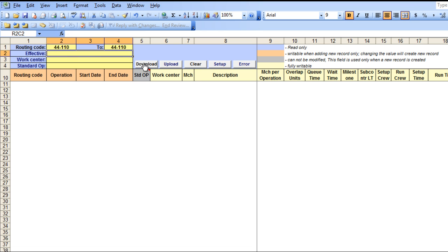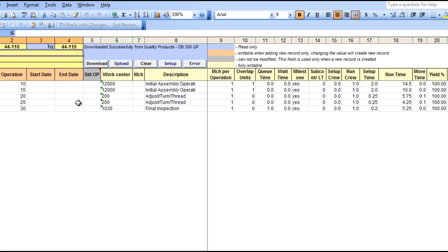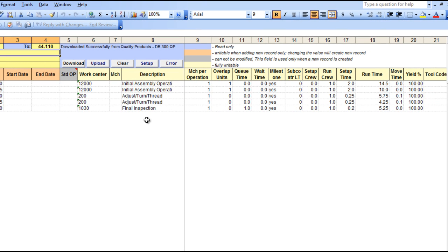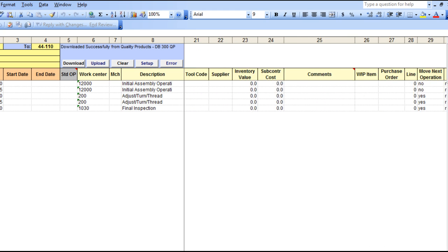Once done, you can hit the Download button again. And this now displays your particular routing. All of the columns highlighted in pale yellow are writable. The field legend is provided at the top of the sheet. You can change any of the data fields within these columns.